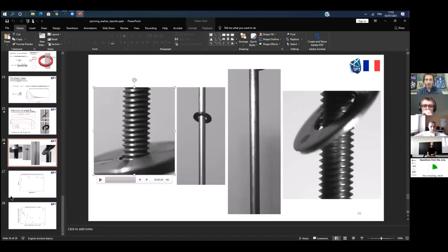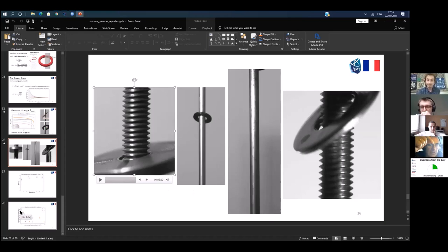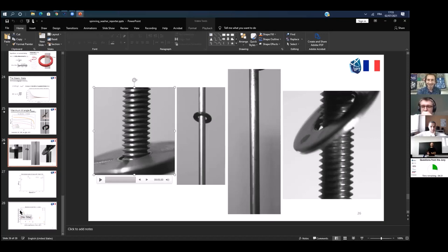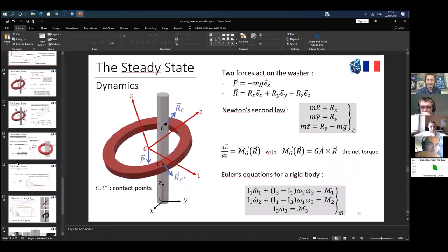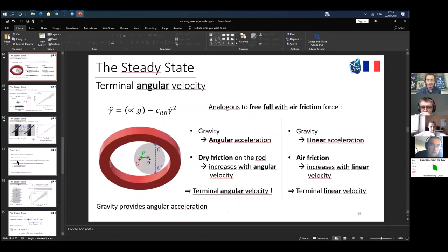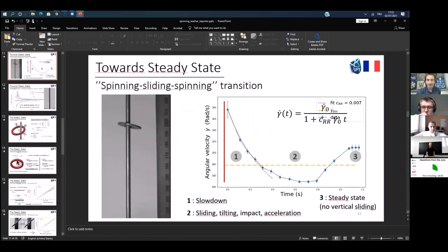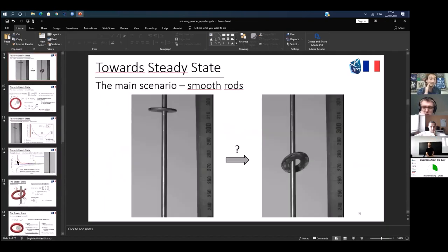Did you always spin the washer in the beginning? For threaded rods, as demonstrated, it's not necessary. But for smooth rods, of course you need to inject a spinning motion at the beginning — if you don't, it just slides down. If you don't spin it first, it just slides.